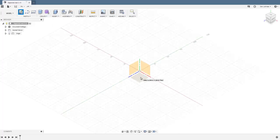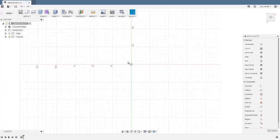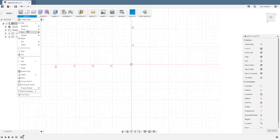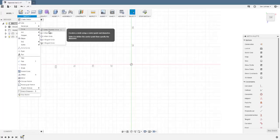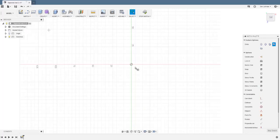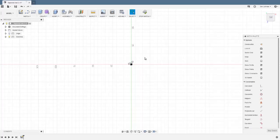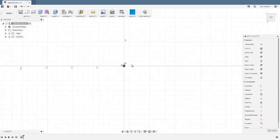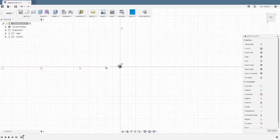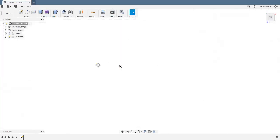For my slender rod, I'm going to make it a loft between two circles. The first circle I will have two millimeter diameter, and then I'll stop that sketch.